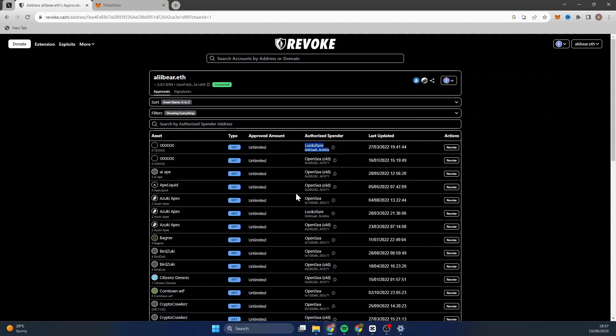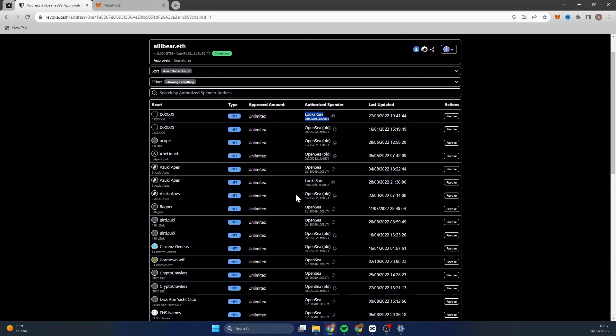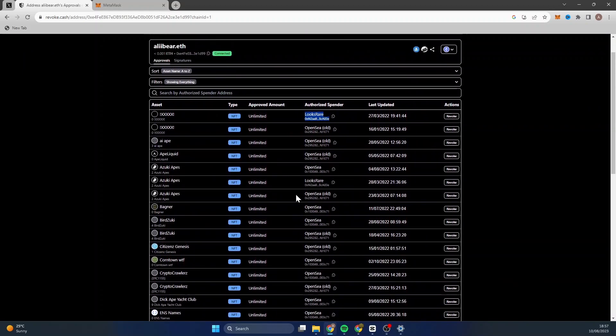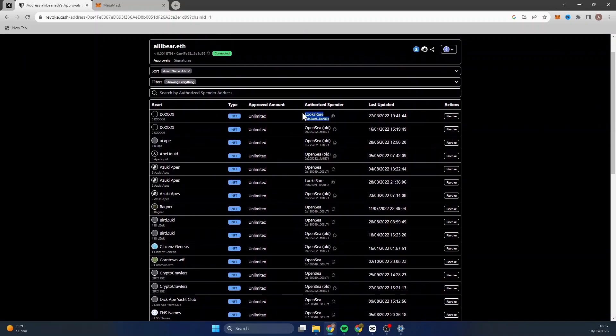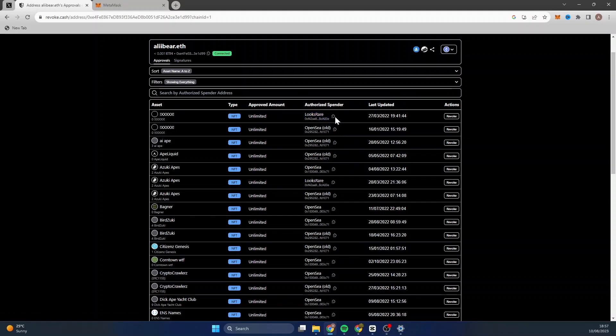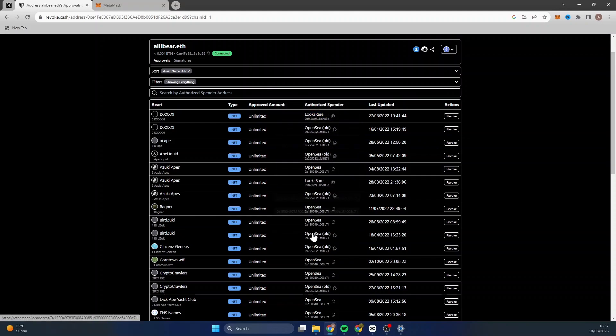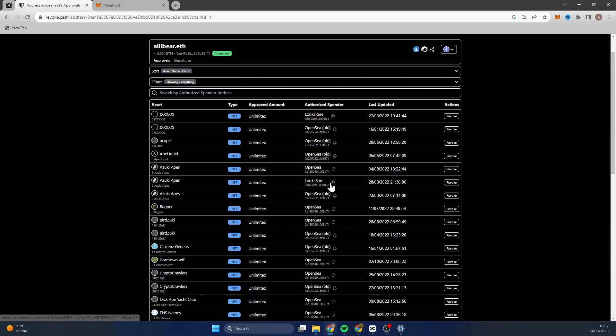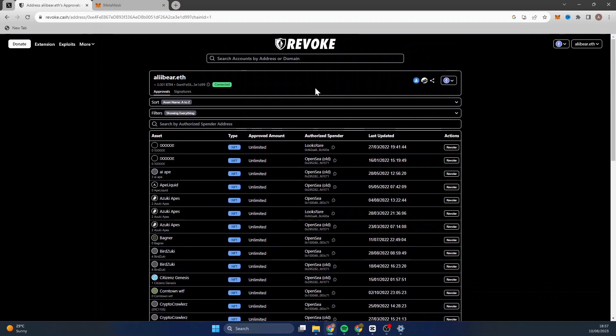Now obviously this is going to be different depending on the contract you clicked on or the attack that you've gone under, but that is what it will look like. It will say it was a C Drainer or something to that effect, and it won't be recognizable. Obviously all these to me are recognizable: OpenSea, LooksRare.